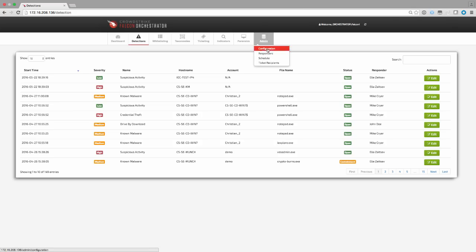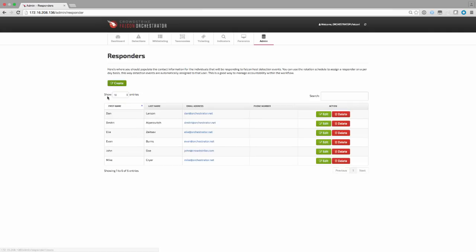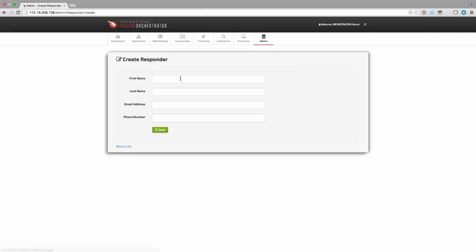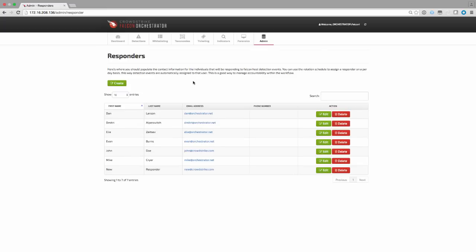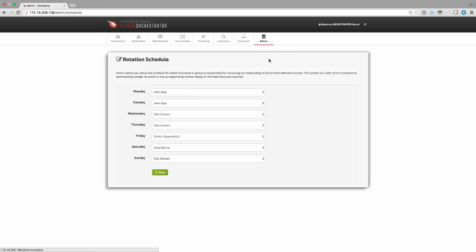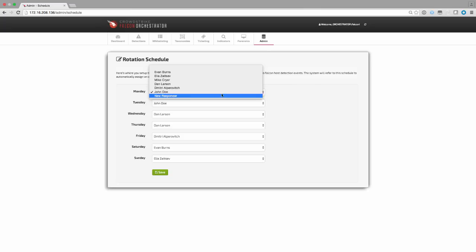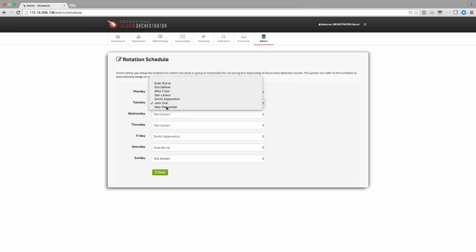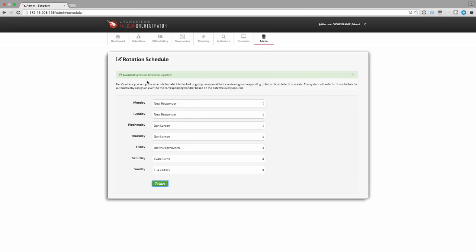Another workflow feature allows for dynamic accountability assignment. In this part of the application, we'll navigate to the Responders tab and create a new record. This is set up for each individual part of the security response team that will be responsible for investigating detection events. Now that the user is registered in the system, we'll set up the schedule. On a per-day basis, we can assign one of our responders. This way, the system will automatically reference the schedule and assign it to that responder accordingly.